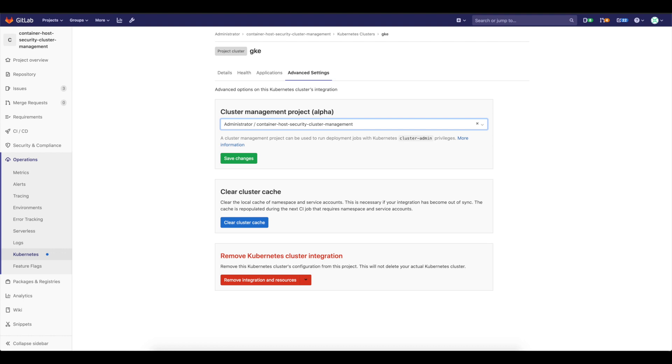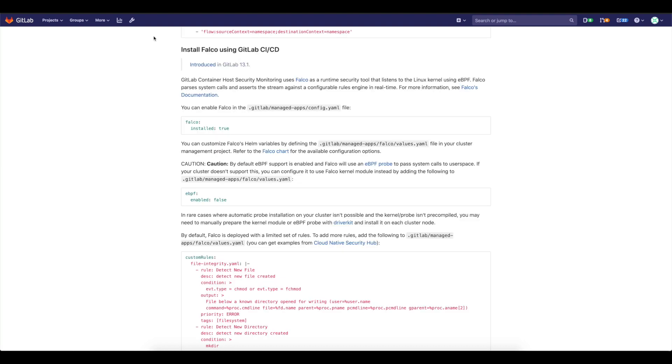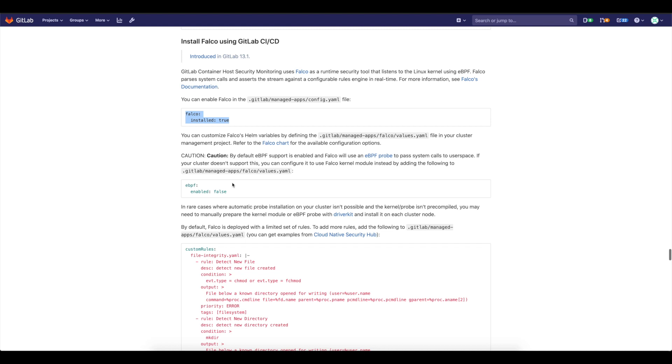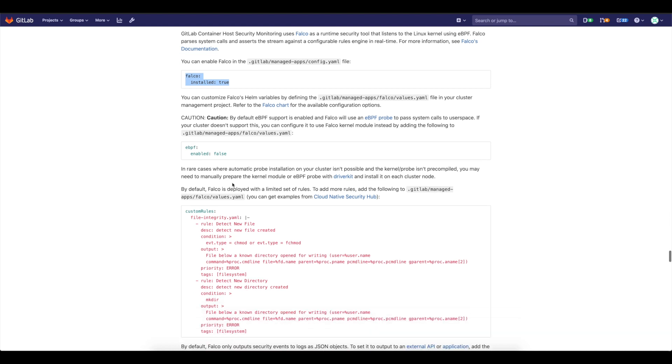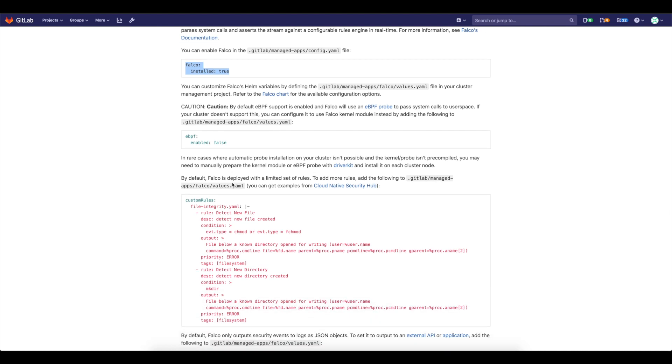Then I can show you in the documentation that what you need to do to install Falco. So you need to specify in the values YAML file and the config for managed apps that Falco has to be installed.